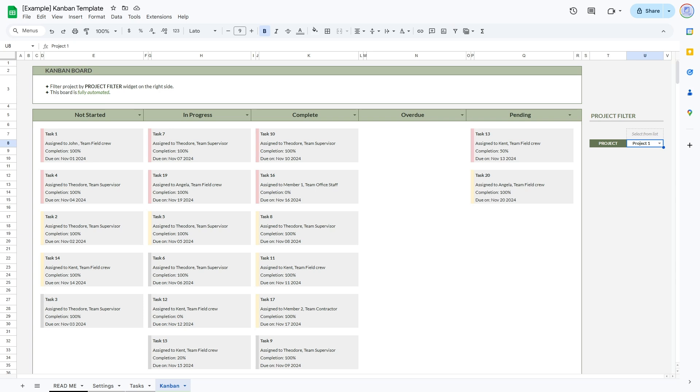Do you ever feel like tasks are just slipping through the cracks, your project is getting behind? Well, download our kanban board, rally your team around it, and listen up to find out how your team can use a kanban to spot bottlenecks, meet deadlines, and manage multiple projects like a pro.